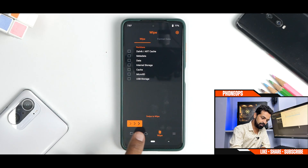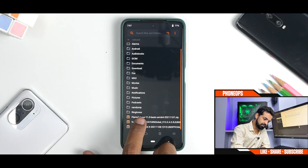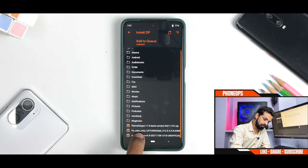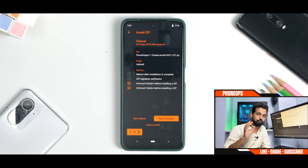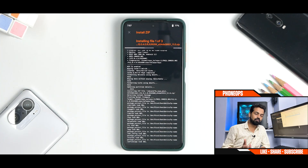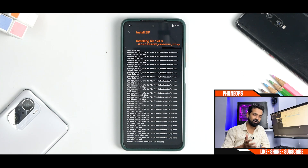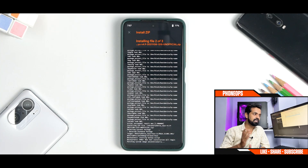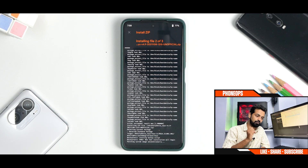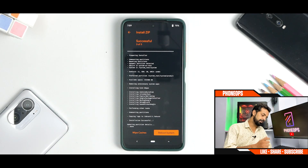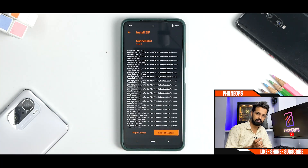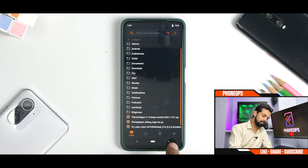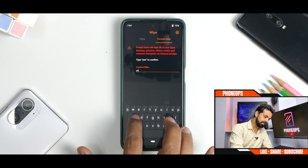Go to the main menu, go to Install, select the firmware, add more zips, select the ROM, add more zips, and select the flame GApps. We've queued three files — swipe to confirm flash. The flashing process takes about 45 seconds to a couple of minutes, so be patient. Once everything is flashed, go through the log to ensure there are no errors. Then go to the main screen, go to Wipe, select Format Data, and type 'yes'.